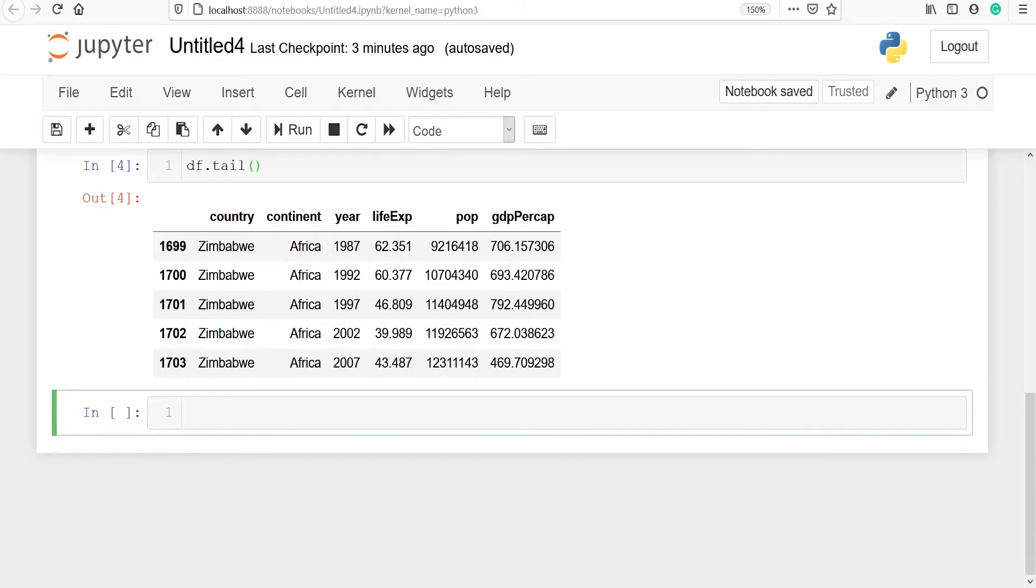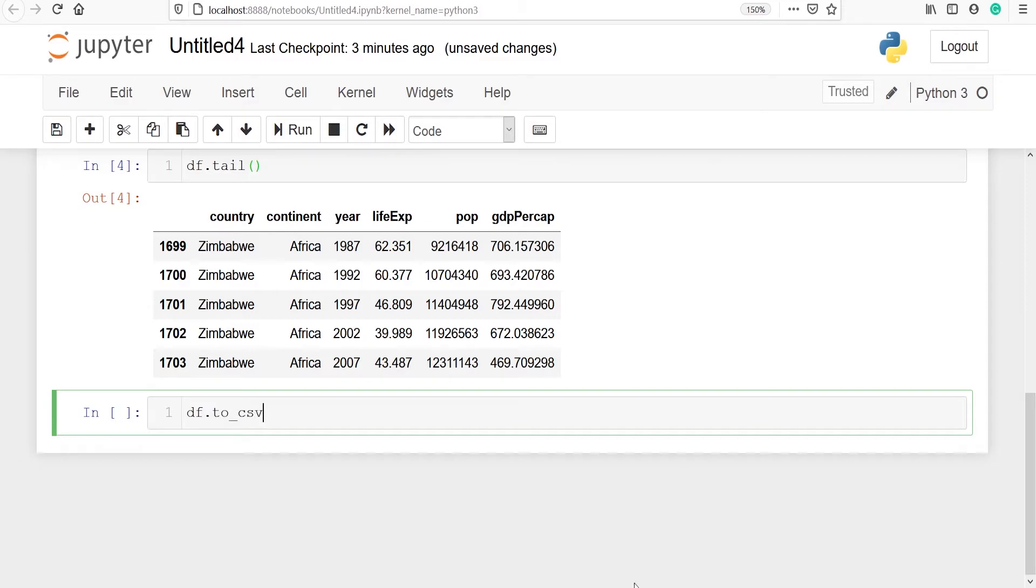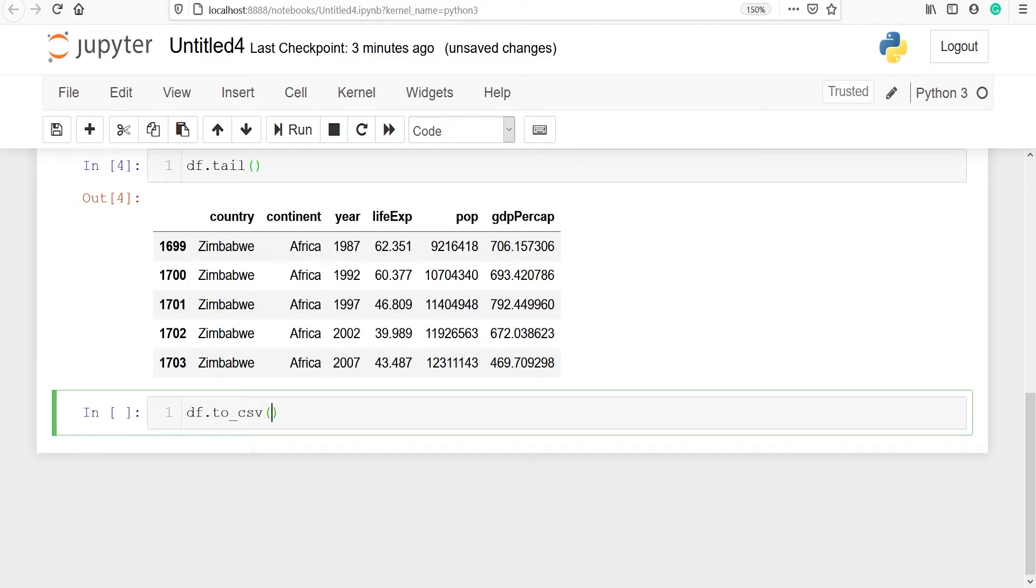And to do that I will type df.to_csv. So this is the method to_csv to write a CSV file on your disk. And inside this we have to give our name to our CSV file in single quotes or double quotes.